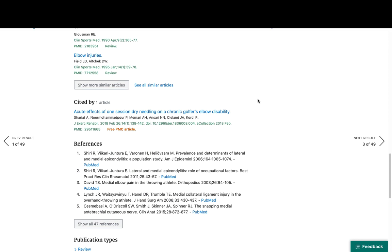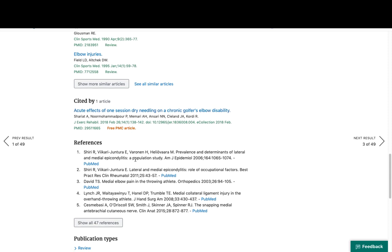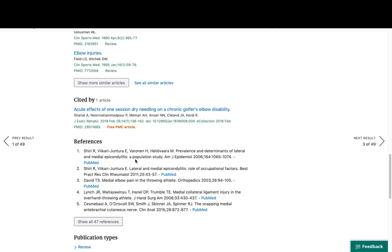Another great way to leverage one citation to find more is to see what publications have cited your citation and what publications were cited by your citation. PubMed has added that functionality in its update too. I can click here to see what articles in PubMed Central have cited the citation I'm looking at and what citations it has included.